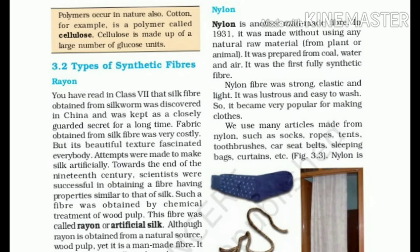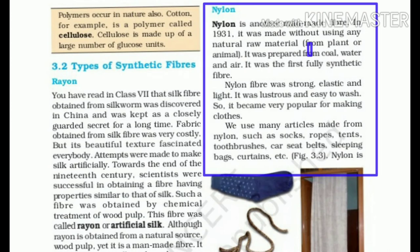The second synthetic fiber is nylon. Nylon is the first man-made fiber which is made without using any natural raw material. It is totally made from chemicals — coal, water, and air. So we can say it is the first fully synthetic fiber. Nylon fiber is strong, elastic, and light. It also has luster and is easy to wash, making it very popular for making clothes.